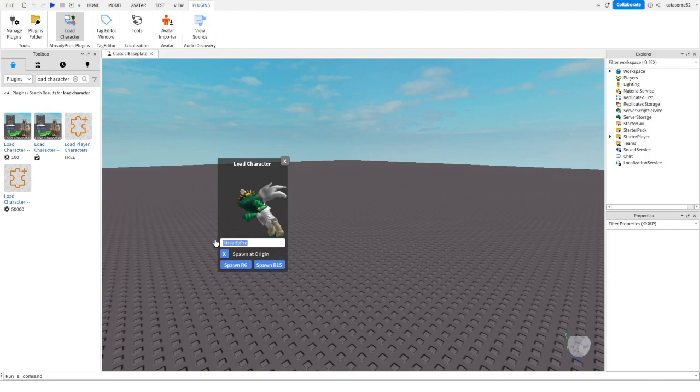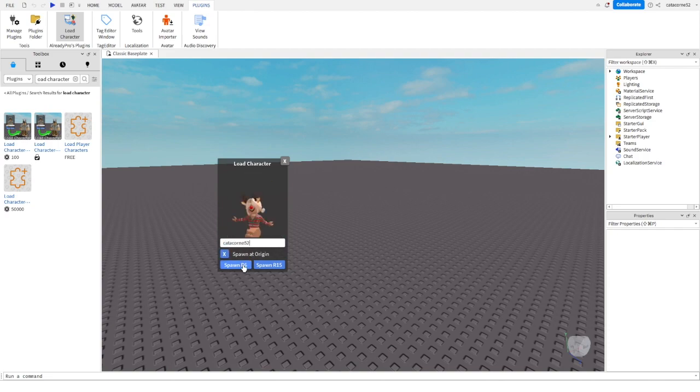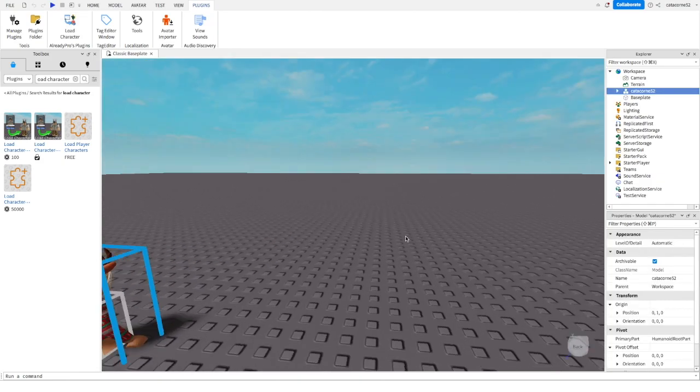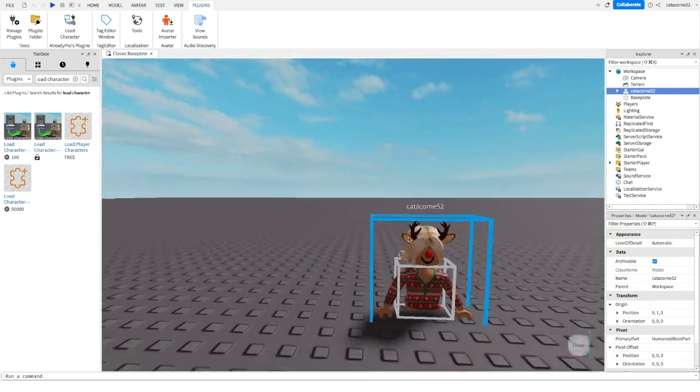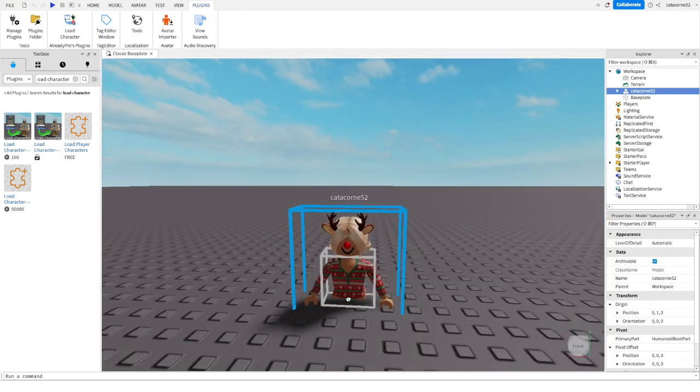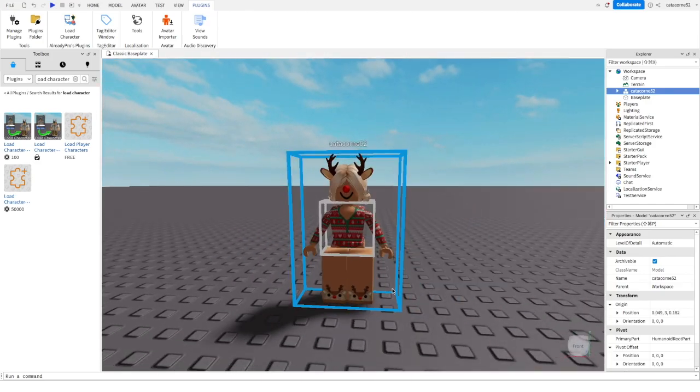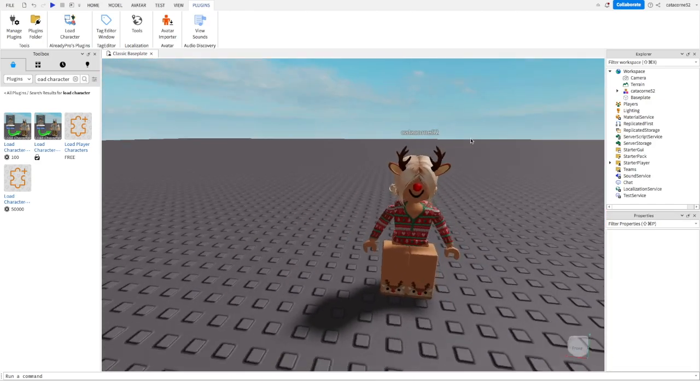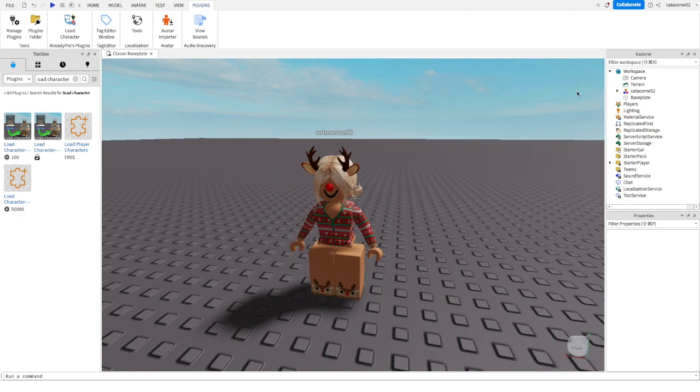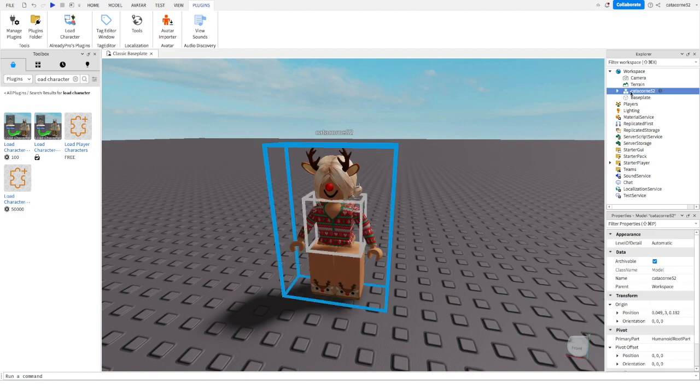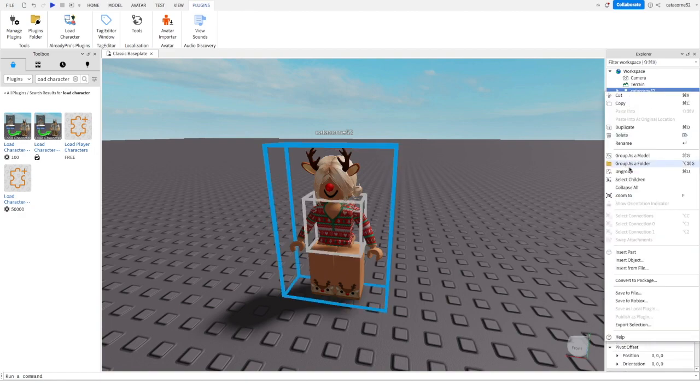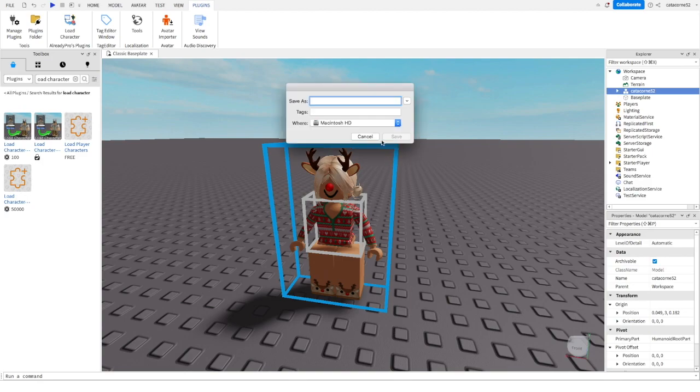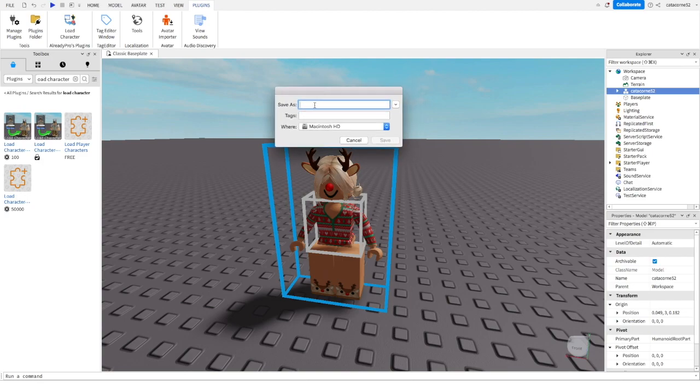Then just type any username you want to do a GFX of, so I'm going to use mine. Make sure you import it in R6 or else it's not going to work. Once it loads in, you can adjust it so that it's on ground level or on the baseplate. Now you're just going to right-click on your avatar's username and click export selection. Here you're just going to name it whatever you want and then you're going to save it to your downloads.